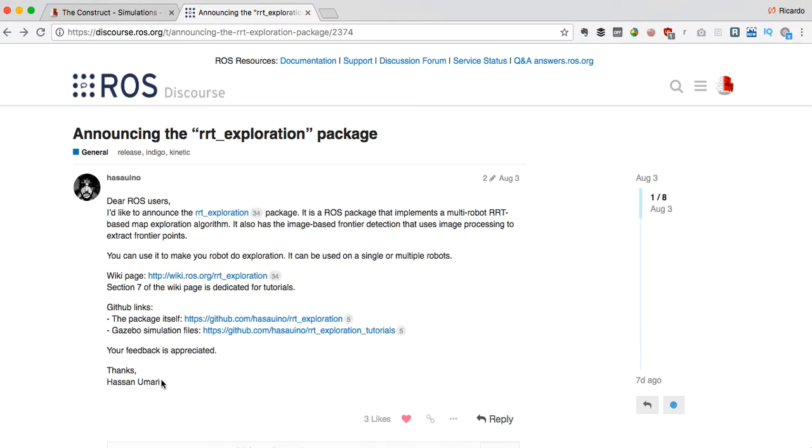What is this package about? It's about making a robot or a group of robots create maps of environments autonomously. That is what is called exploration.